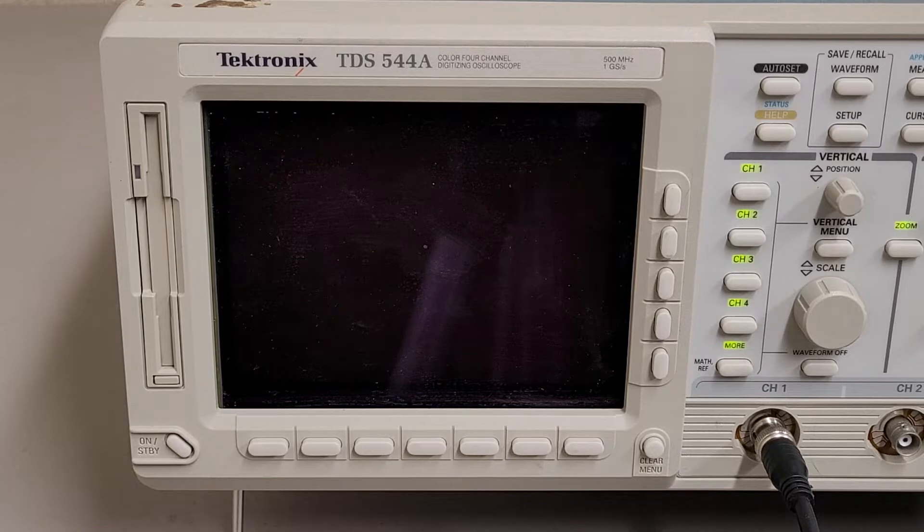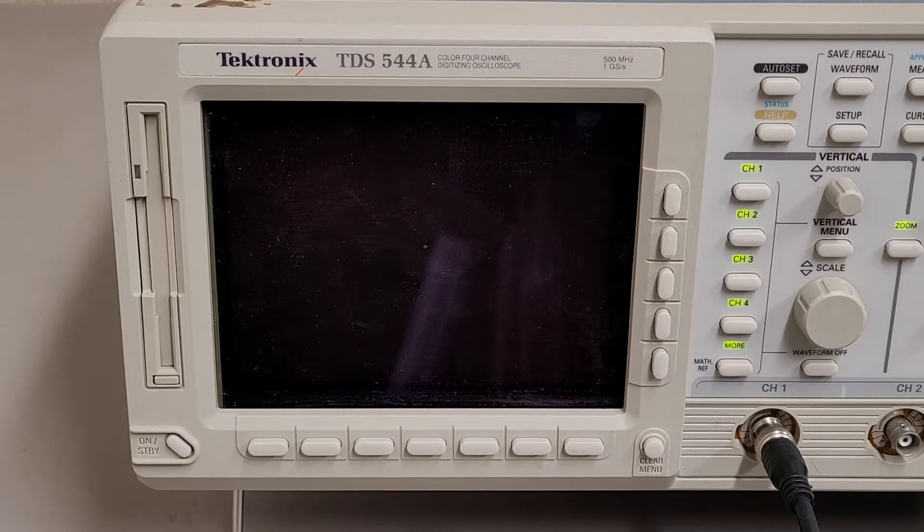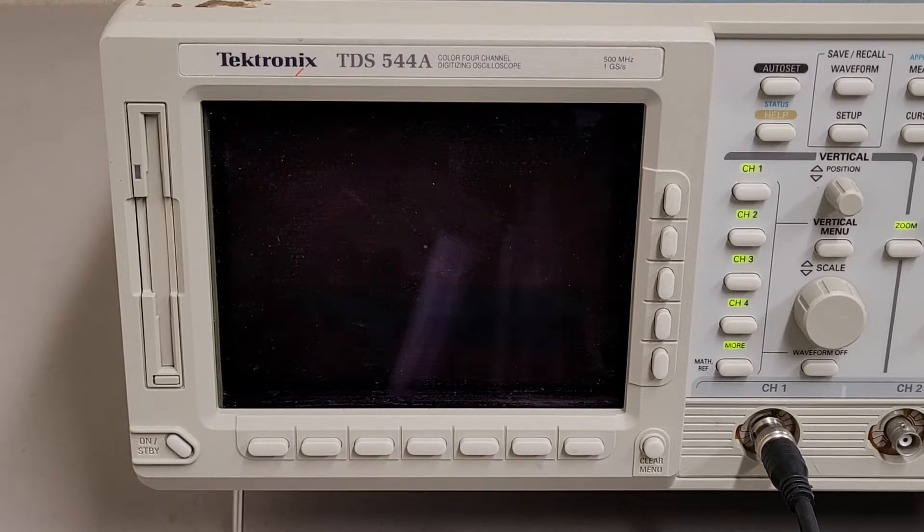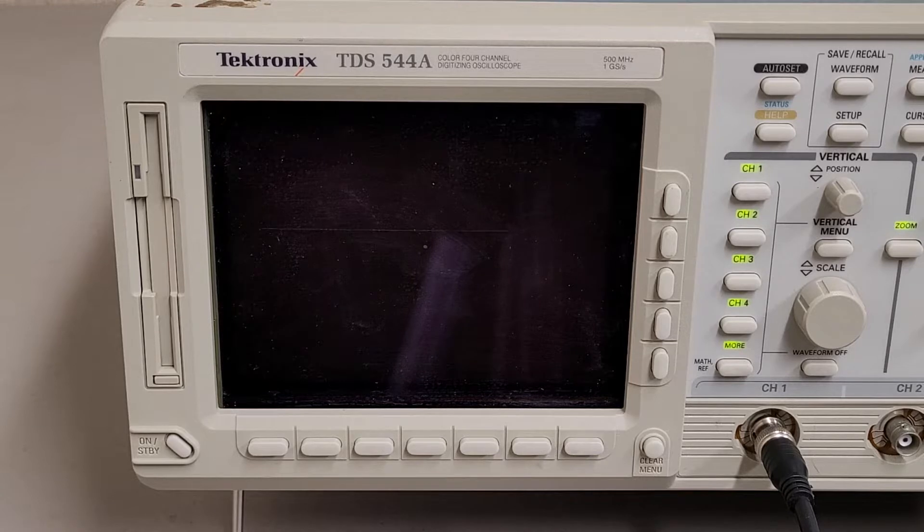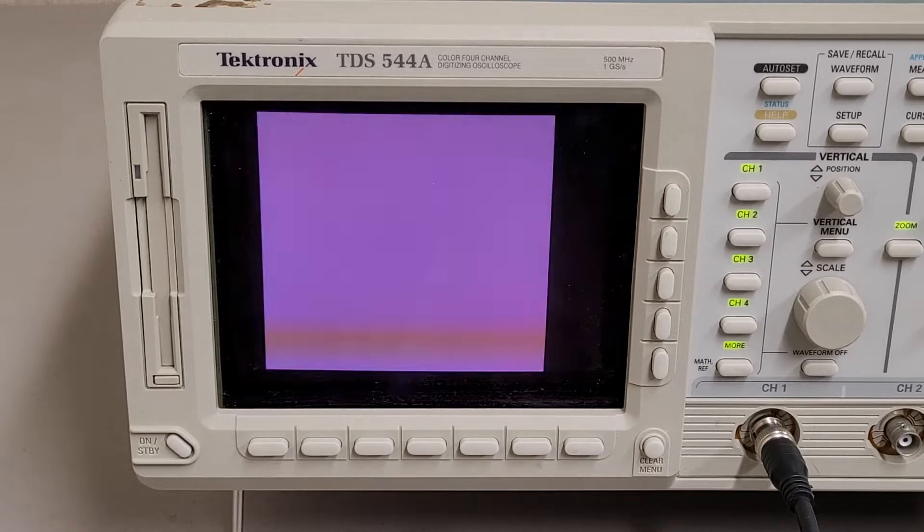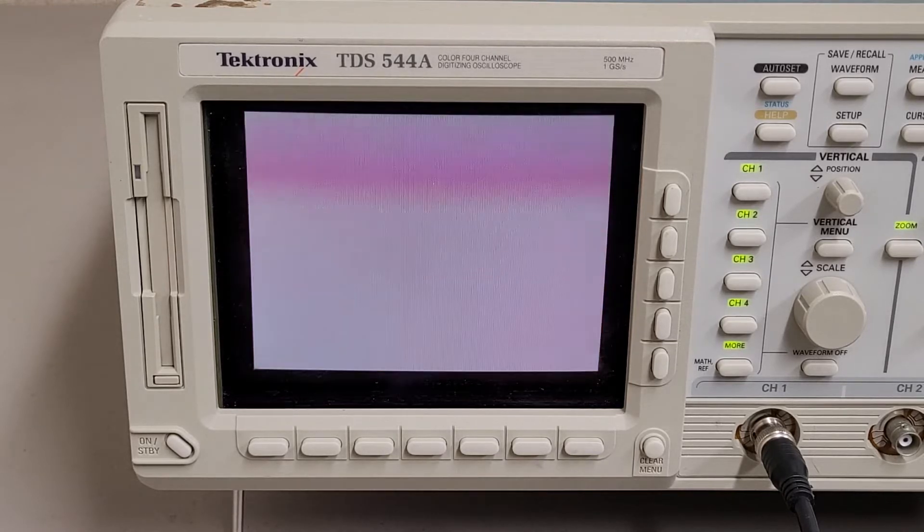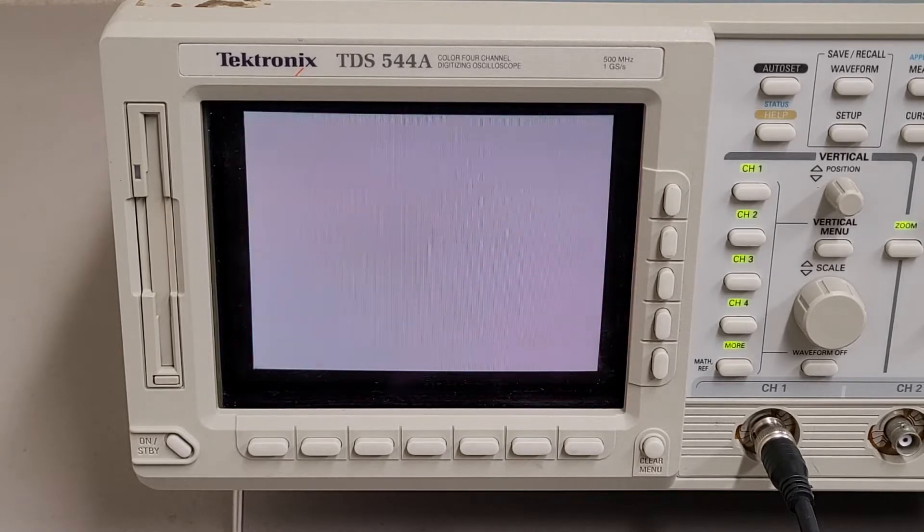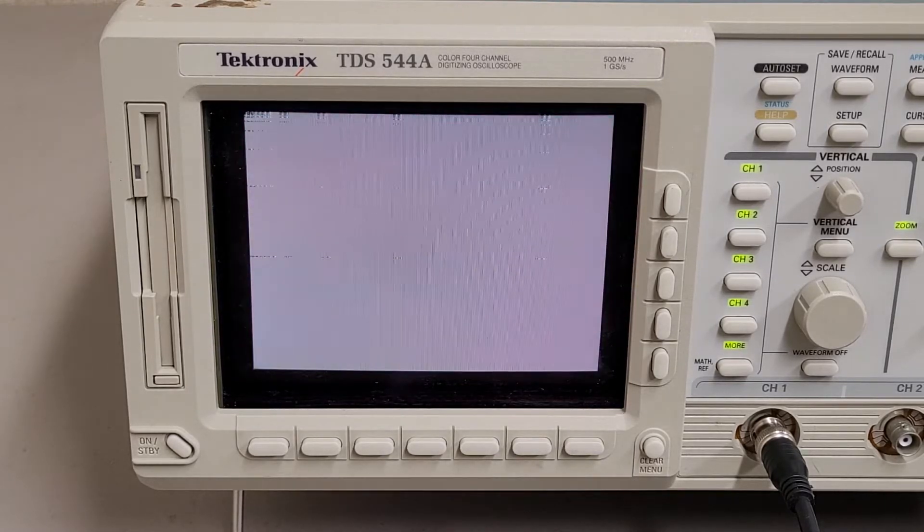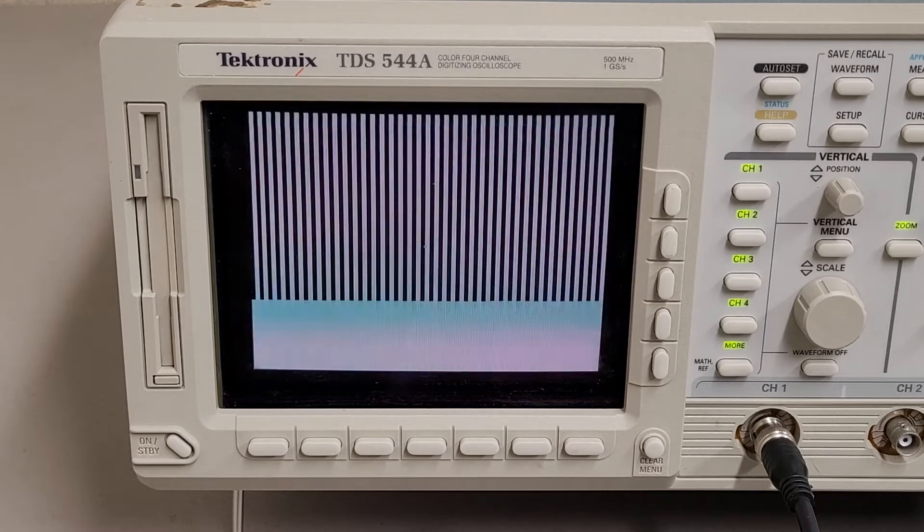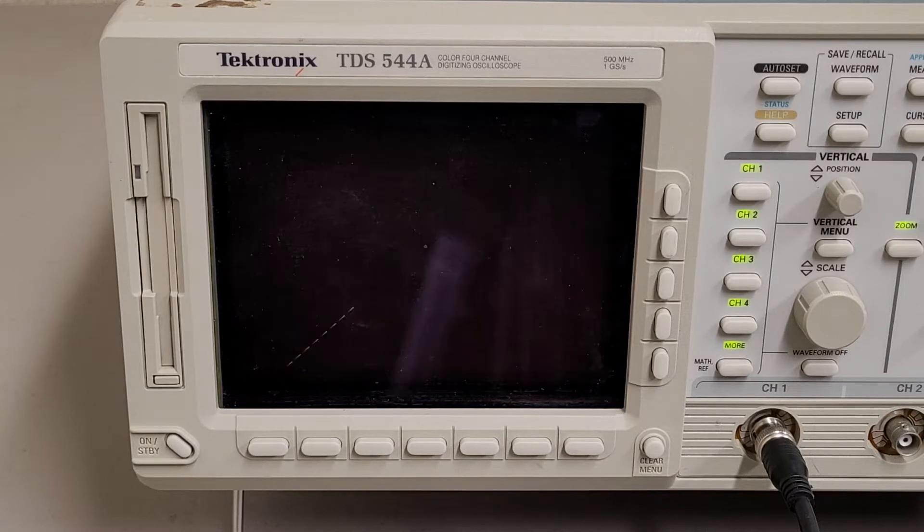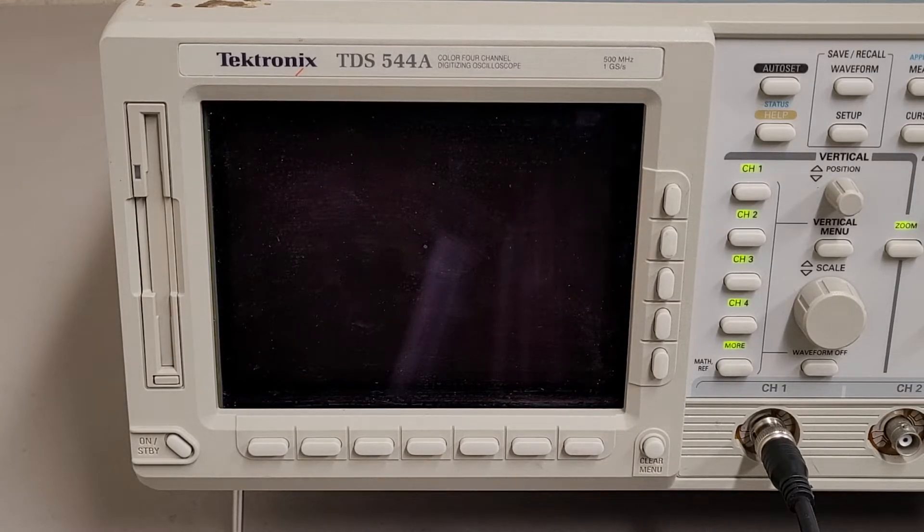I don't know what the power-up sequence is supposed to look like for this. I probably should go find some videos to see if anyone shows it. I don't know if this is correct or not. It does look a little strange but some of this looks like self-tests.